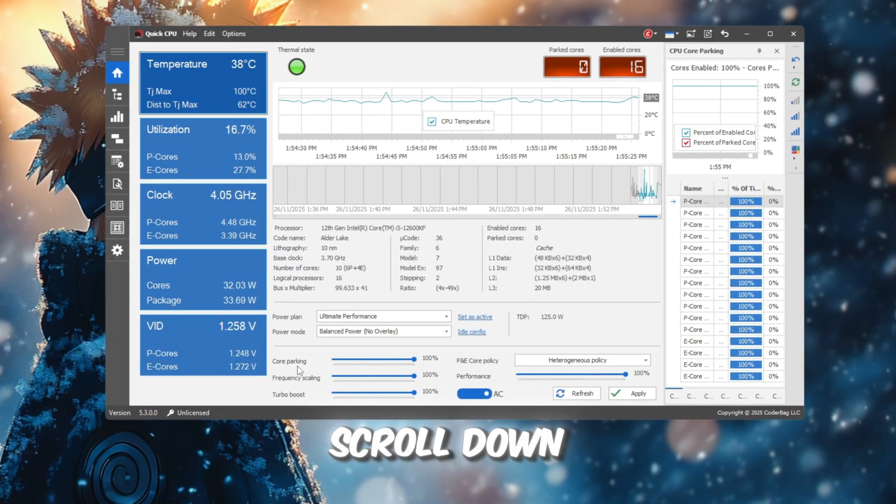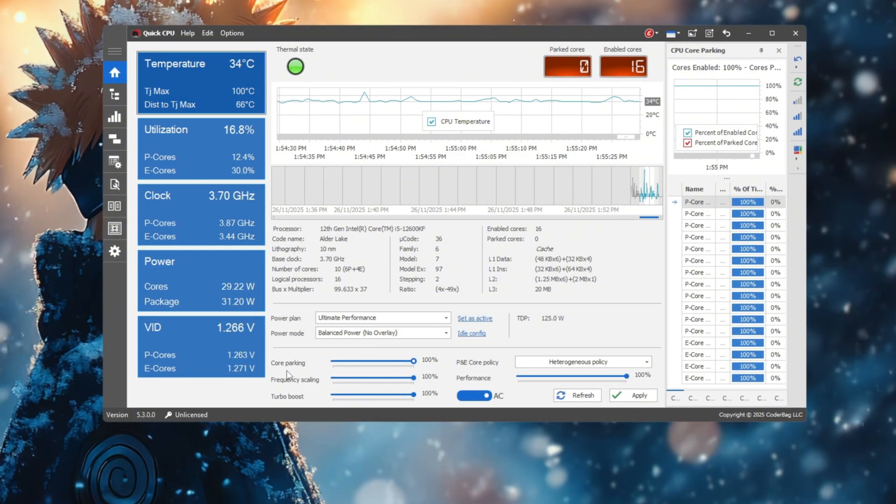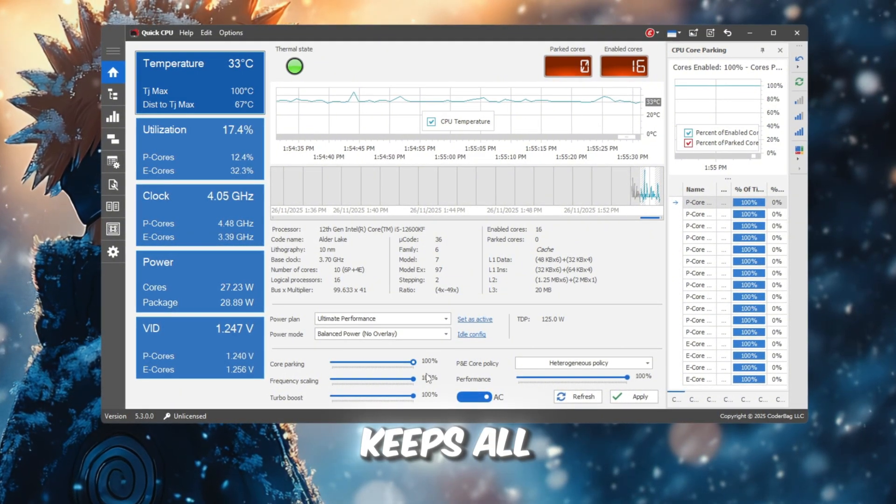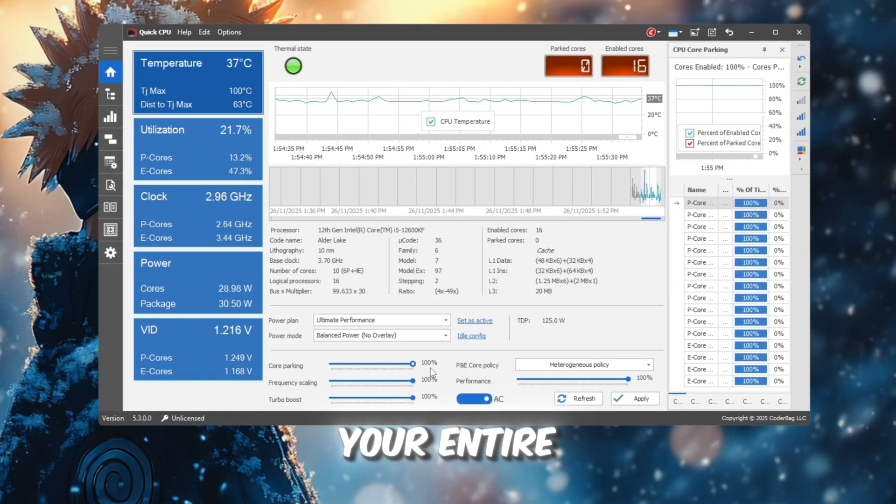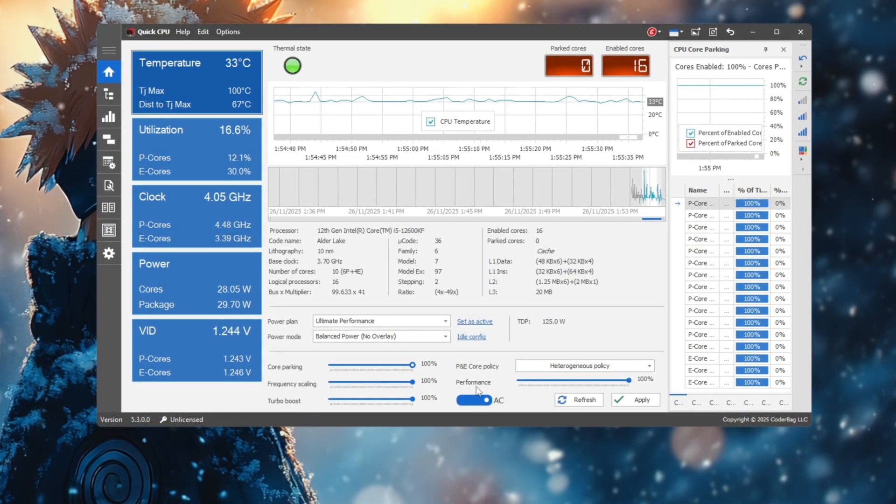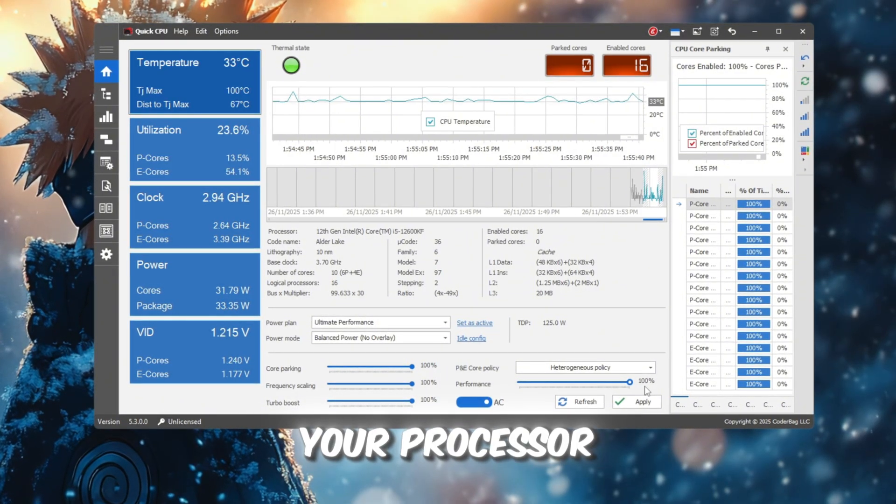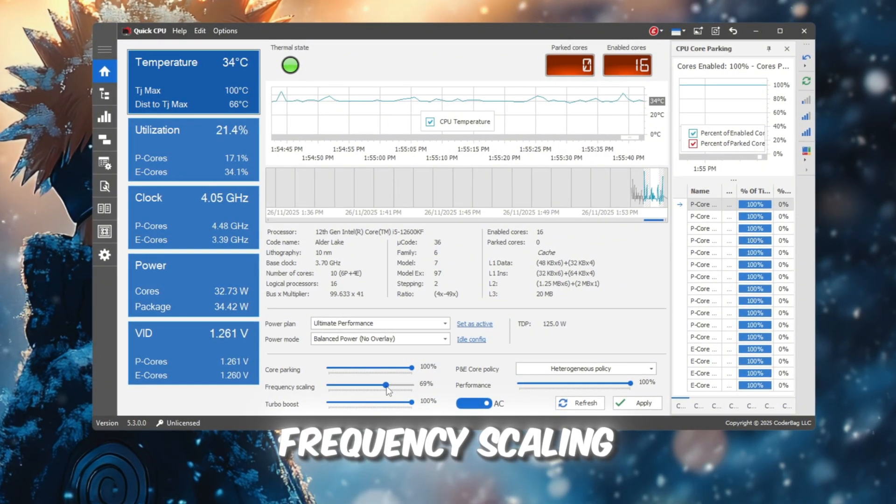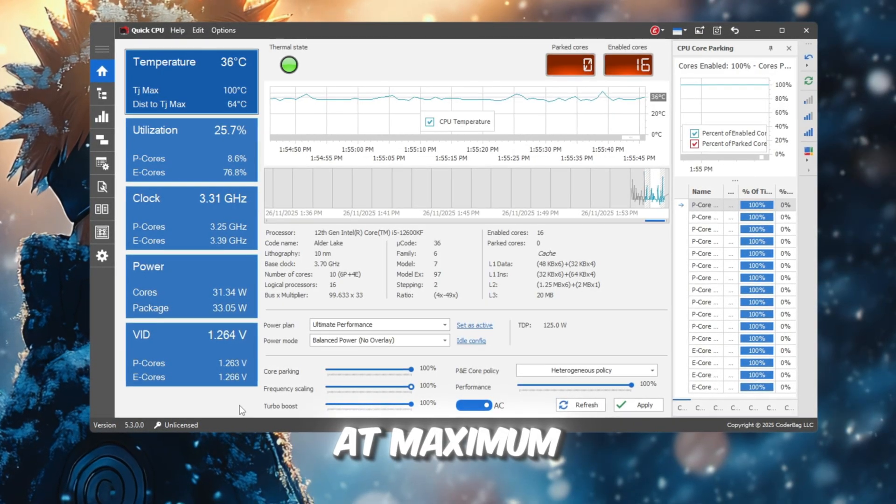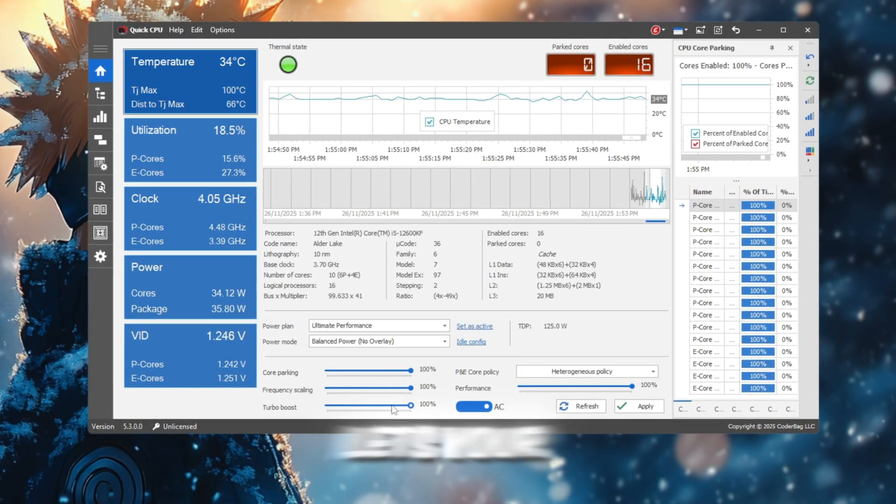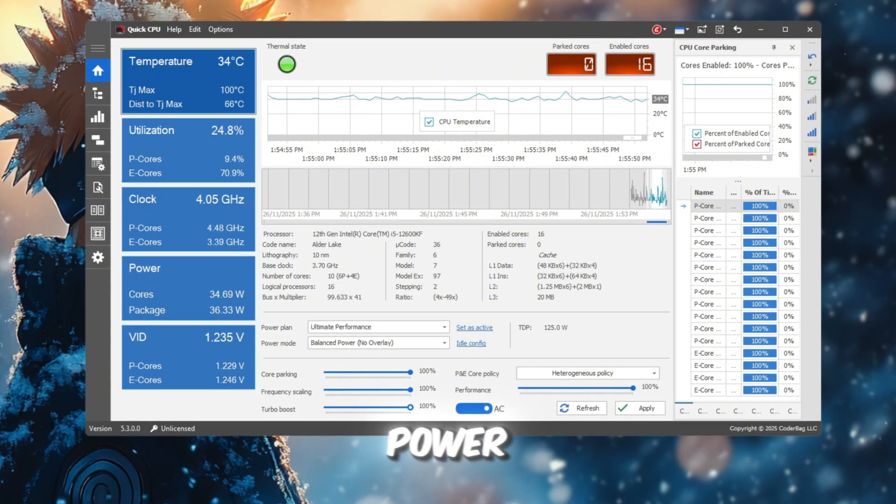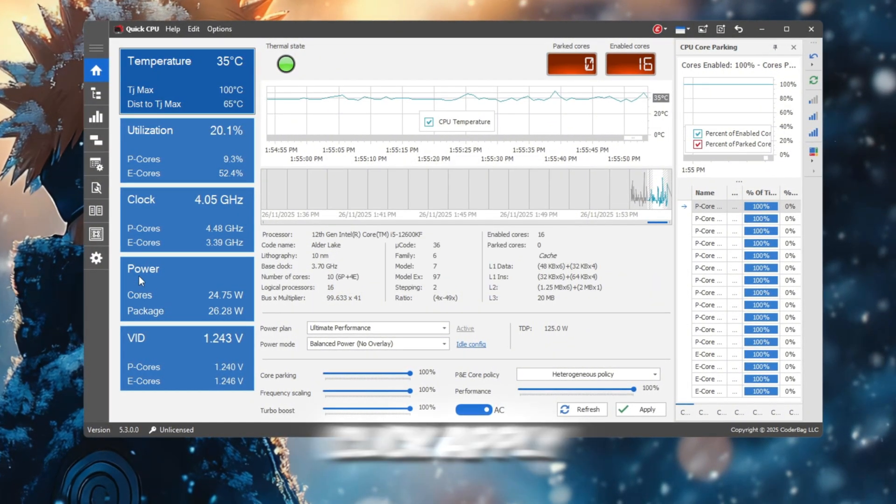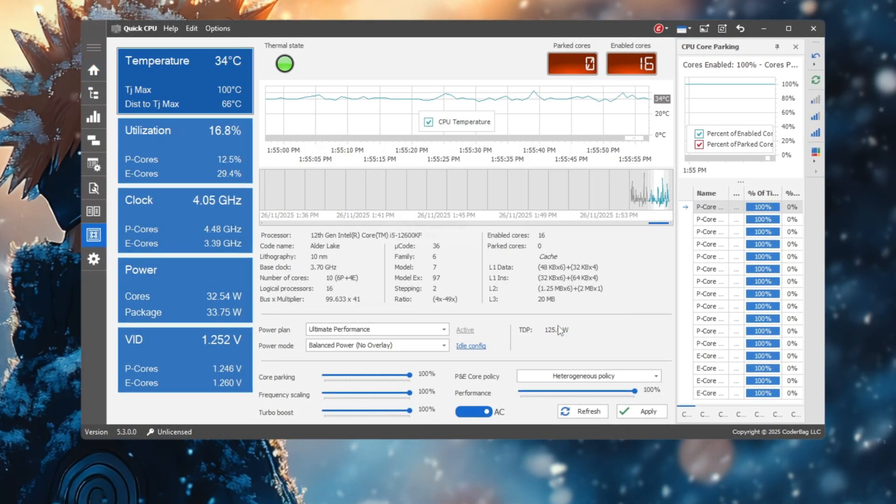Now scroll down to the Sliders section and adjust them all to 100%. Core Parking to 100% keeps all CPU cores active, so Roblox can use your entire processor for better FPS. Performance to 100% ensures no part of your processor gets throttled. Frequency scaling to 100% locks your CPU speed at maximum. Turbo Boost to 100% lets your CPU push beyond normal limits when needed for extra power. After setting all of these, click Apply, then OK to save your configuration.